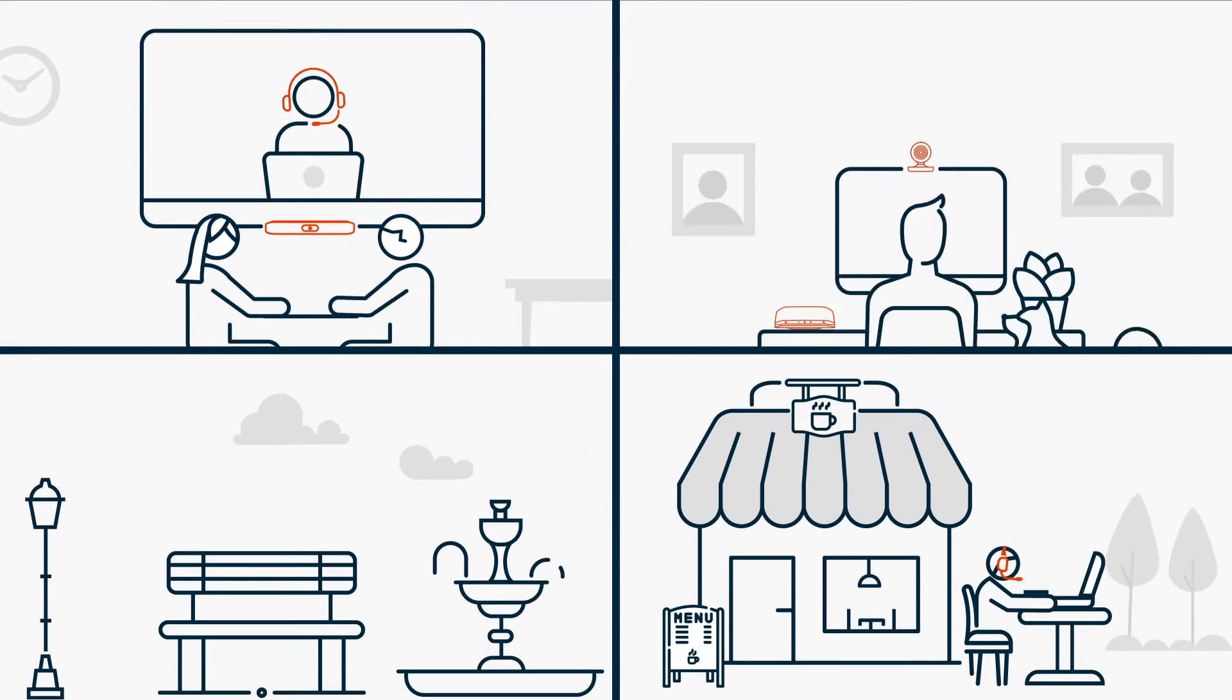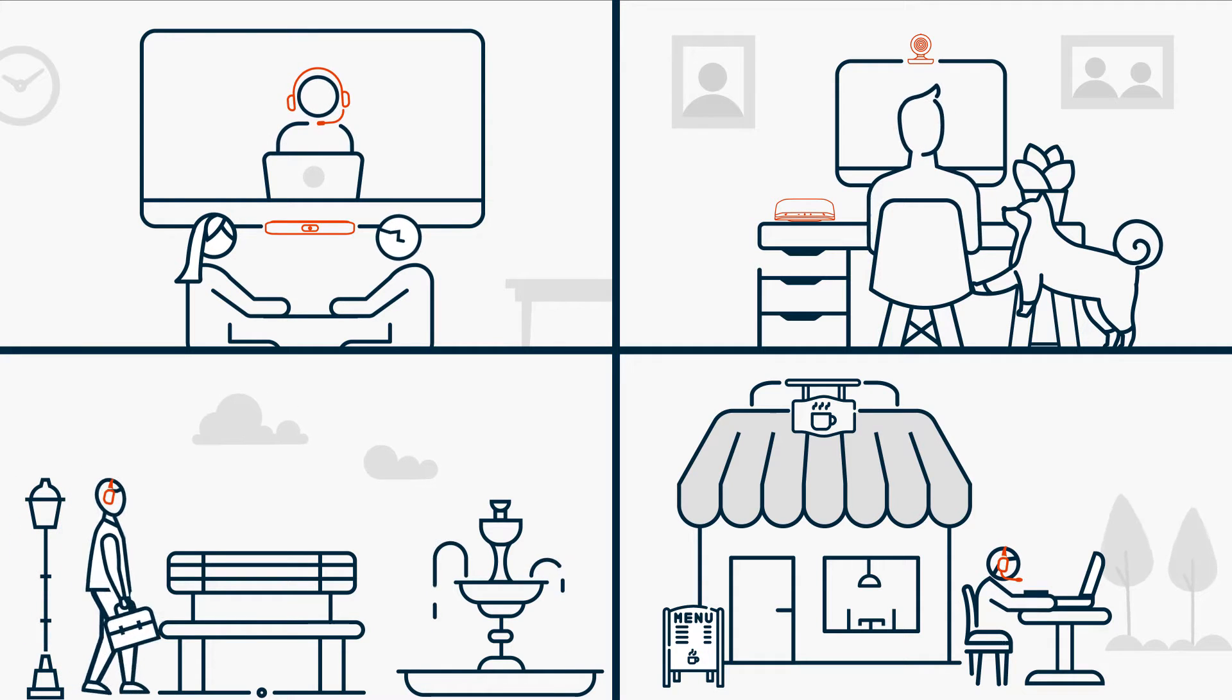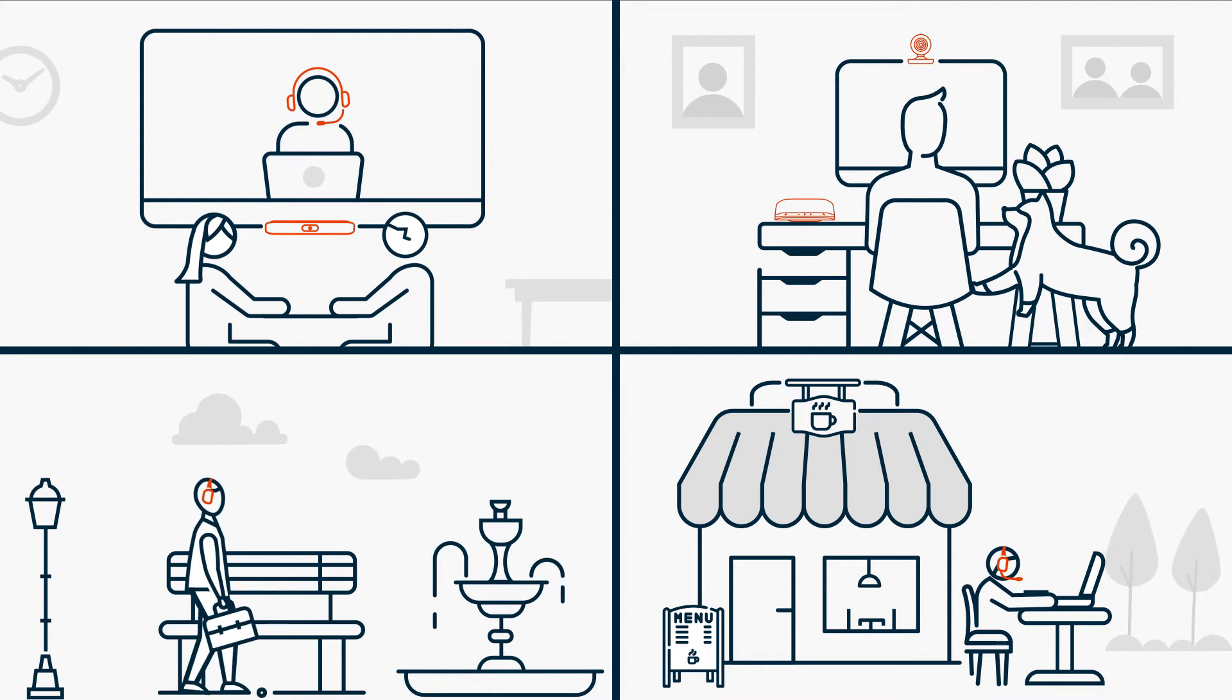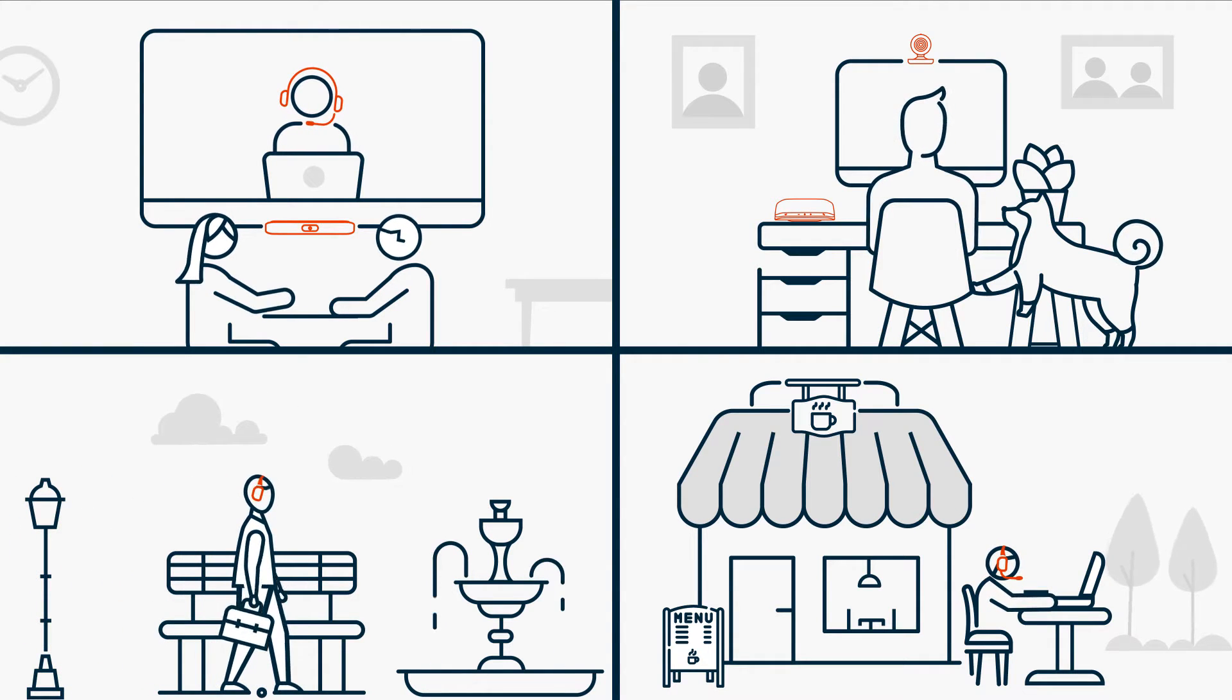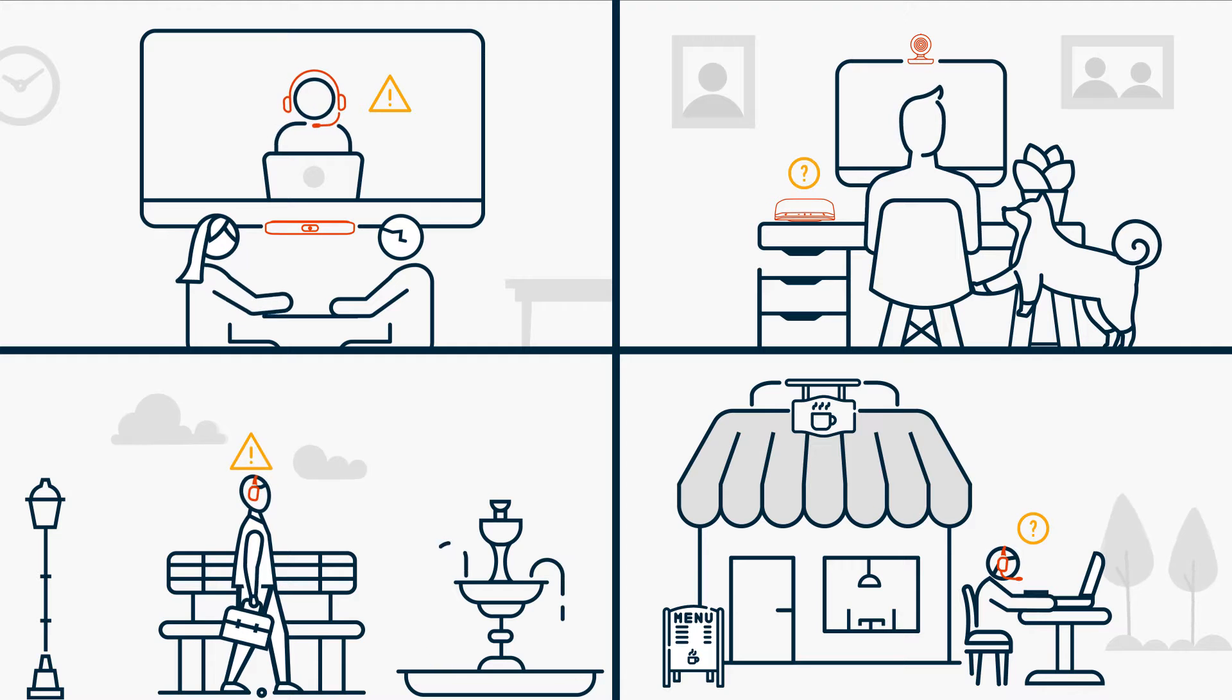Today, an office is anywhere work takes you. And while this evolution to a distributed workforce empowers people, it's been tough on business.